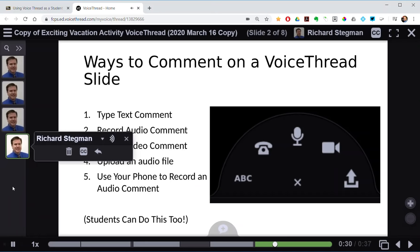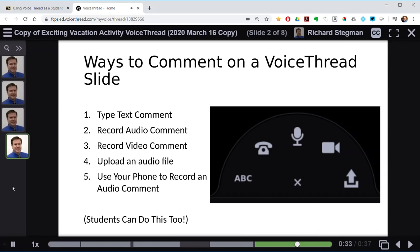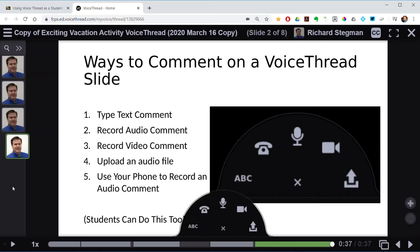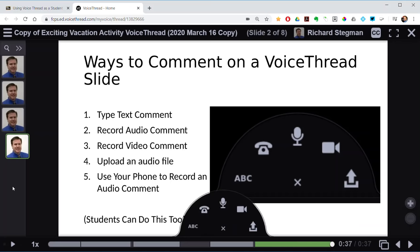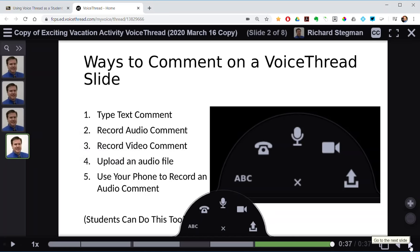As long as you as a teacher enable students to be able to comment on a VoiceThread, they can do all of this as well. I'm going to go on to the next slide and share. We're about five minutes in — it'll take about another five or so minutes to share my exciting vacation activities, then allow you to do the same.